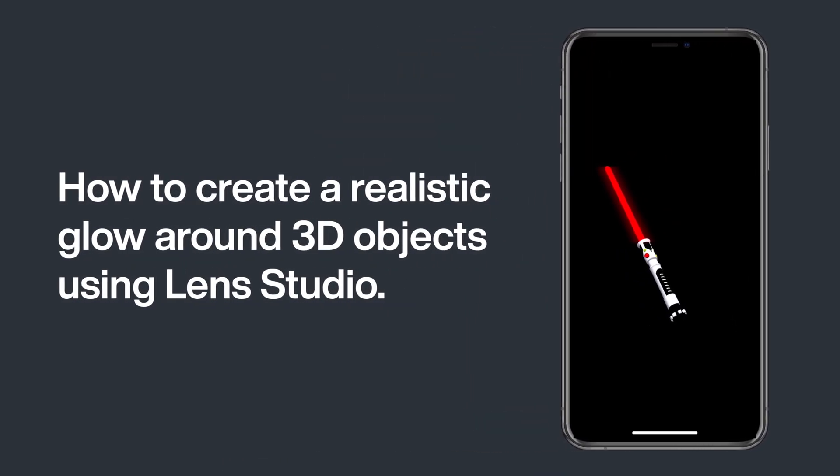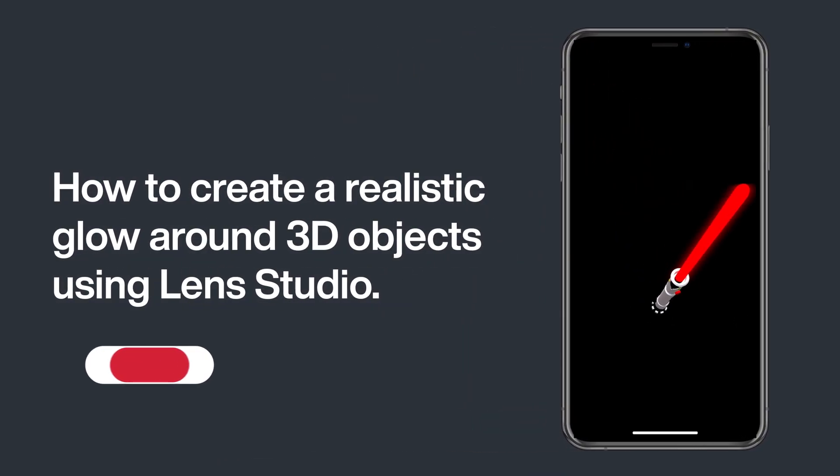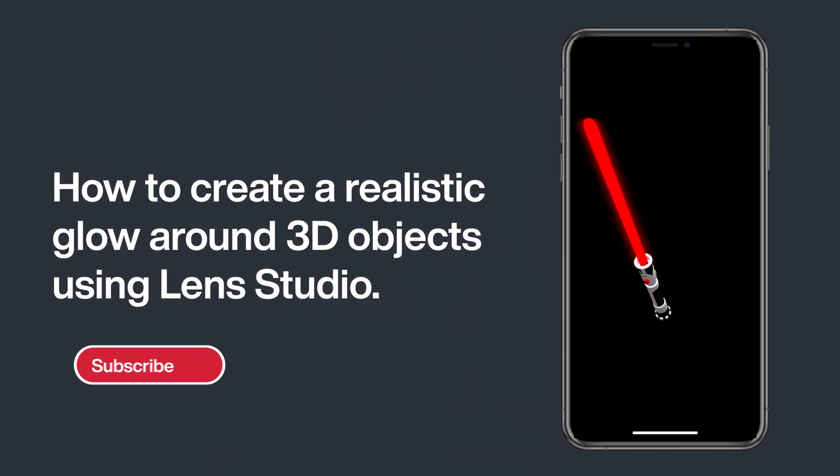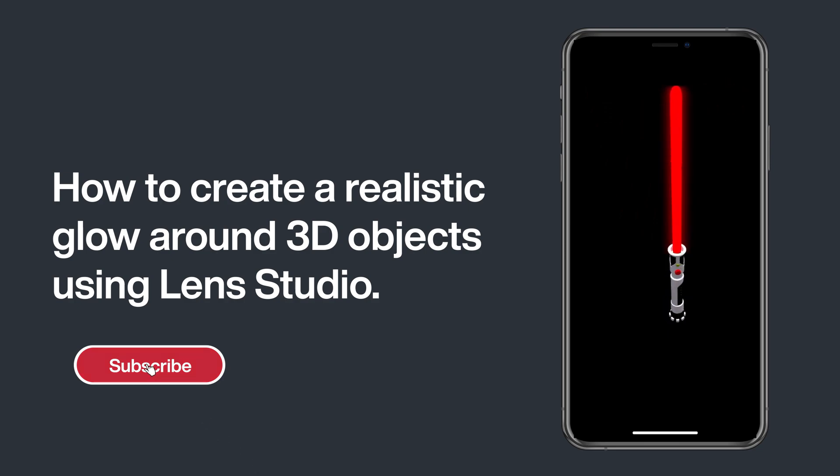Hey everyone! In this tutorial I will show you how to create a realistic glow around 3D objects in Lens Studio.